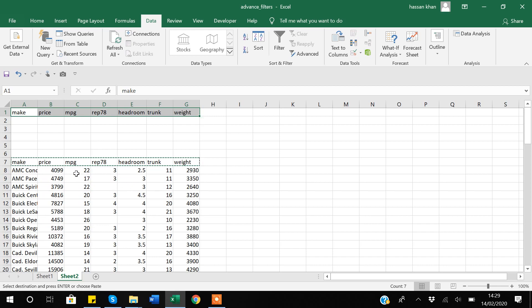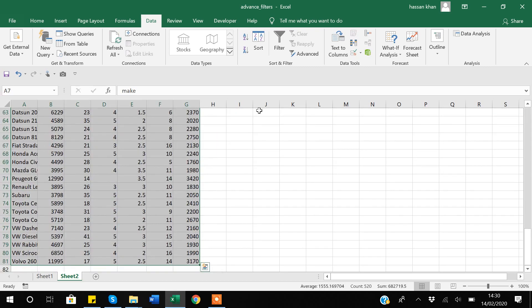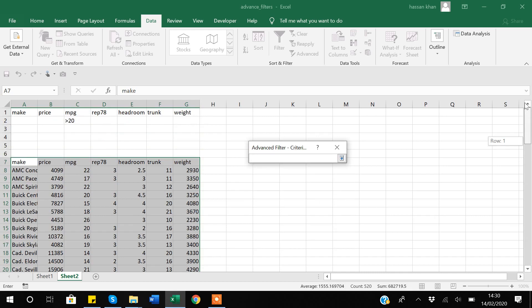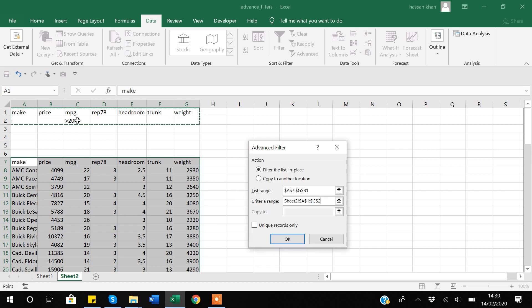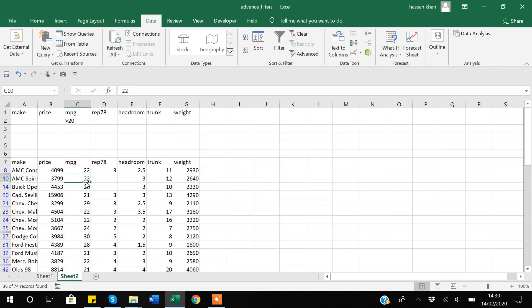Now I am ready to apply the filter. Suppose I want to get data where MPG is above 20 or 22. I will come here and write 'greater than 20'. An important thing to notice is that I am not writing 'equal to', just 'greater than'. Now I select this data, go to Advanced Filter, my list range gets selected, I give it the criteria range by selecting the variable names and the criteria row, and click OK. My data gets updated and I am only seeing MPG above 20.